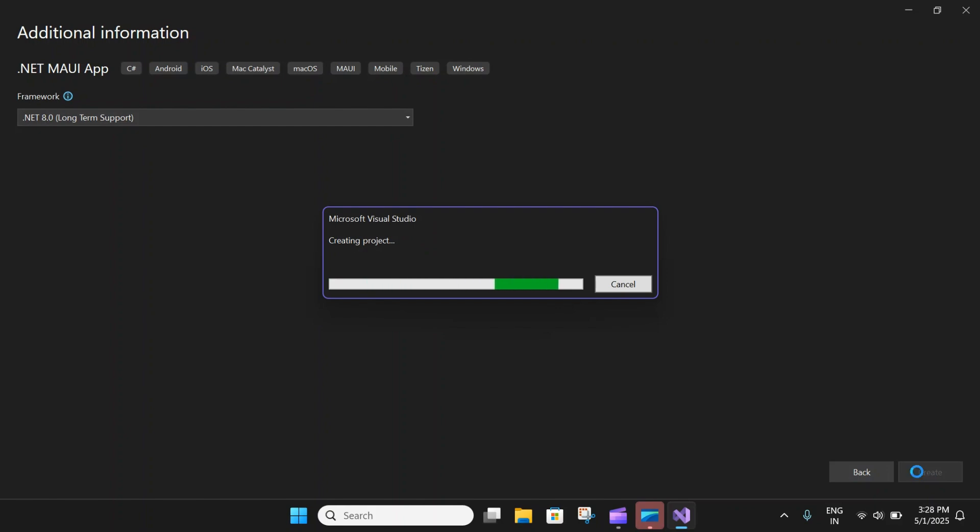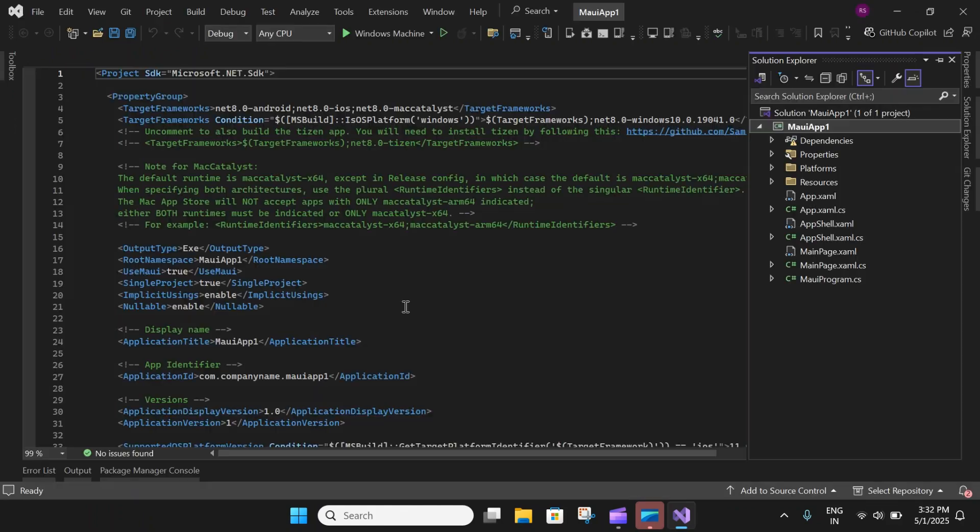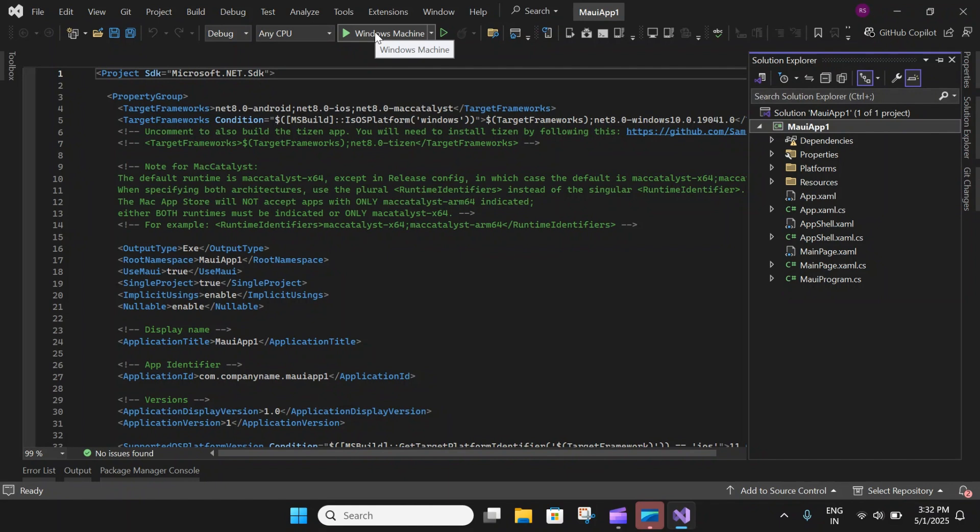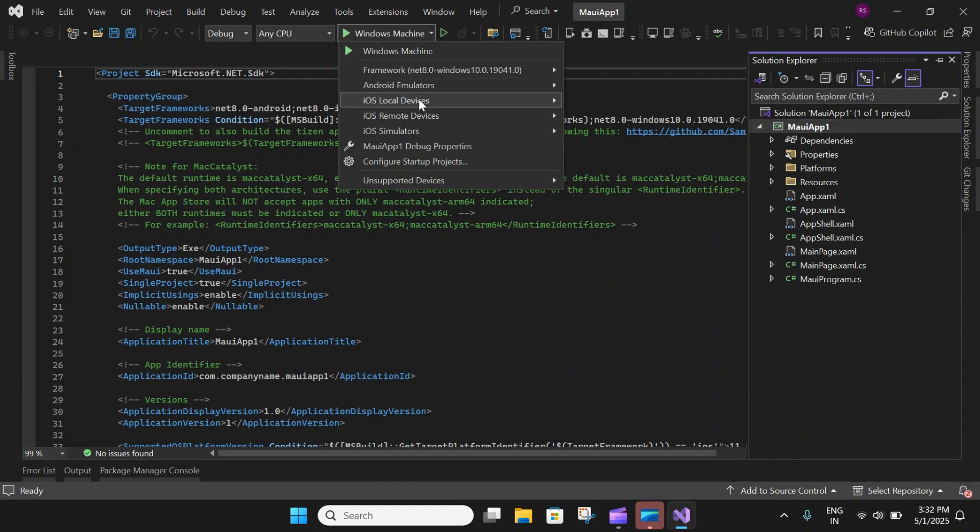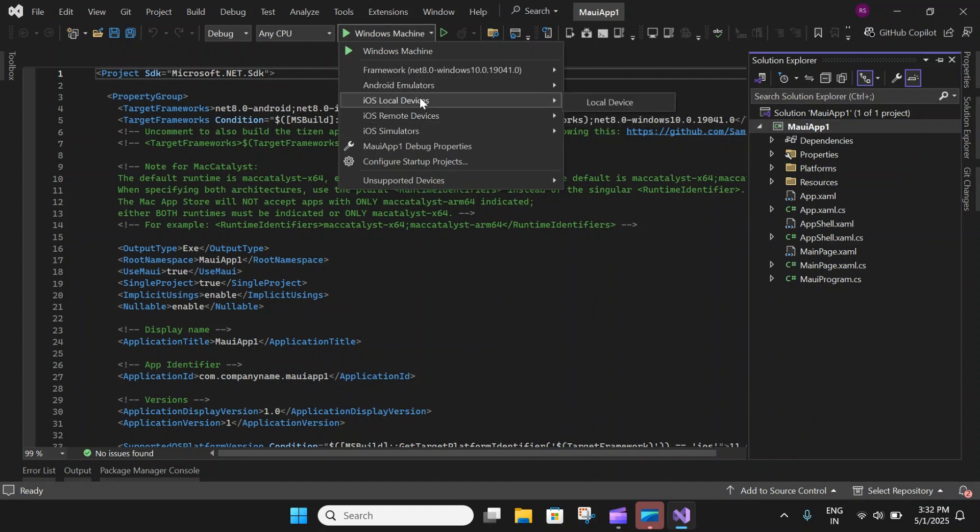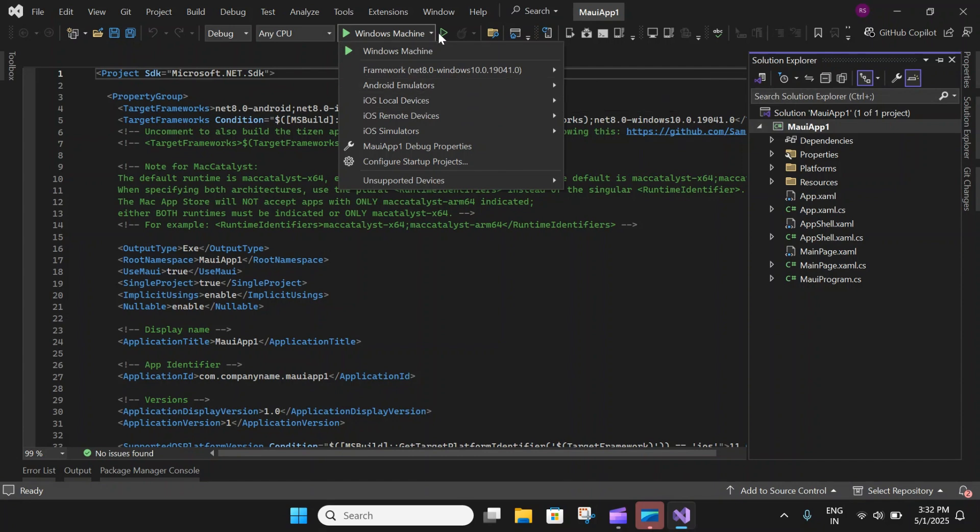We'll wait for the project to be created and its dependencies to be restored. So now that our project is restored and loaded, let's go ahead and click on Windows machine. If you have the Android emulator or other apps like iOS or any other platform, you can select the device or emulator and click on this play or run button to run this program on the relevant platform.